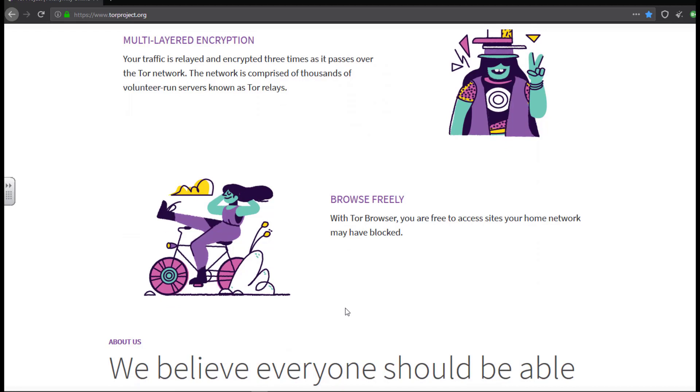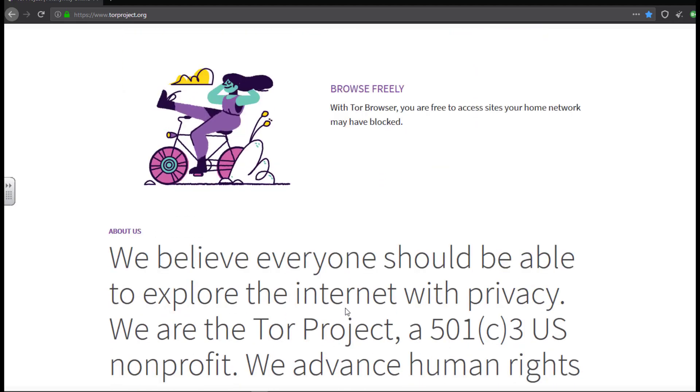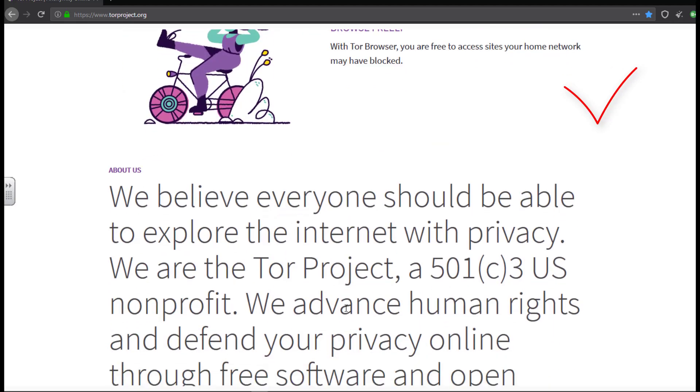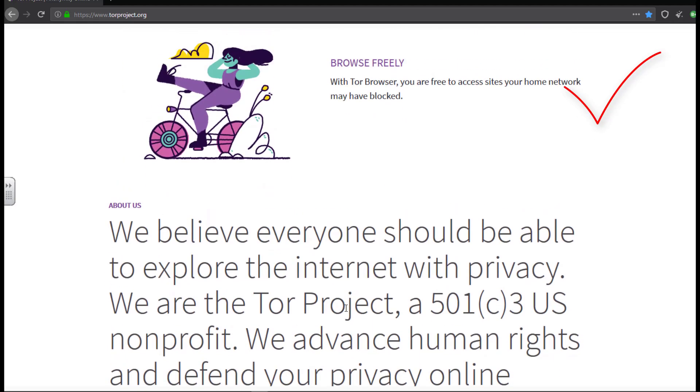It provides multi-layered encryption. Your traffic is relayed and encrypted three times as it passes over the Tor network. So the Tor network is comprised of thousands of volunteer run servers known as Tor relays. So with Tor browser, you are free to access sites on your home network.